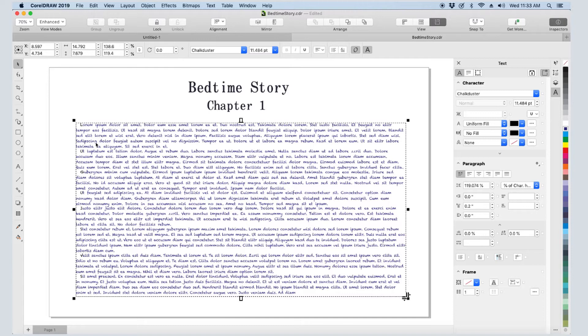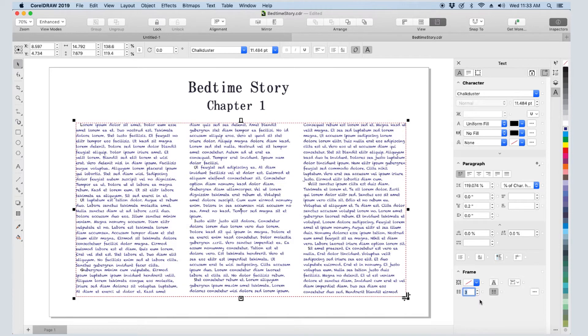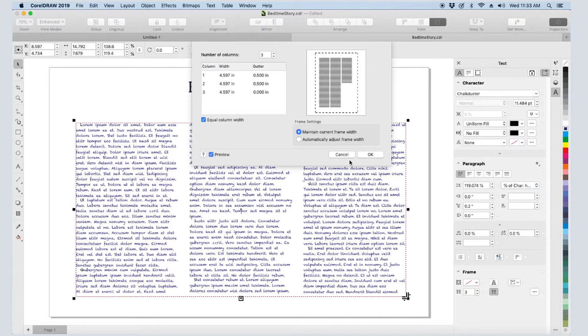The text in this frame is a bit unwieldy at the current width, so in the text inspector, I'll set the number of columns in the frame to 3. If I wanted to change column formatting, I would click the 3-dot icon. I could change the gutters, set unequal column widths, etc.